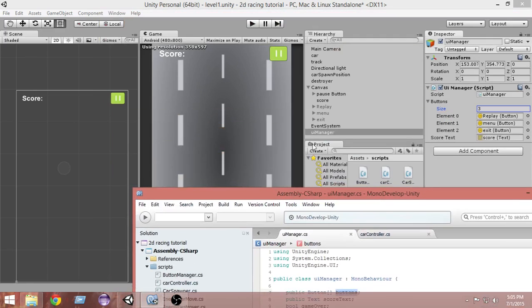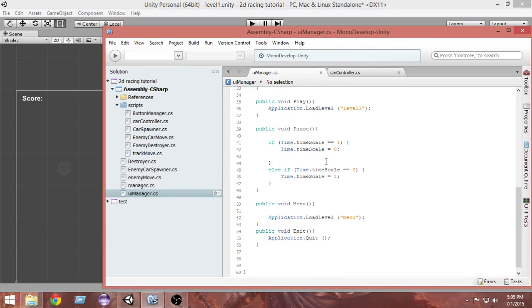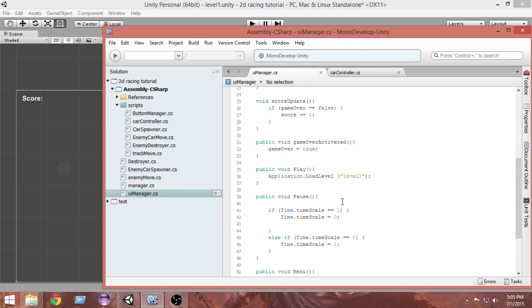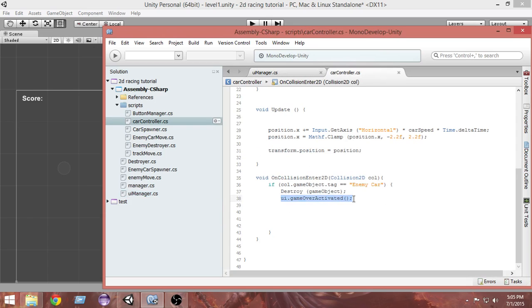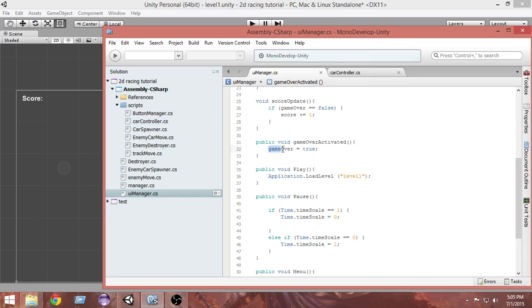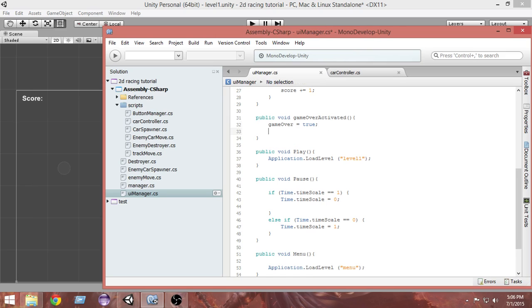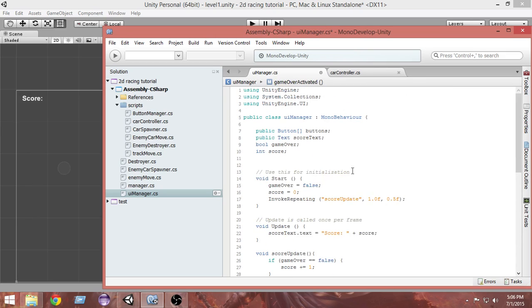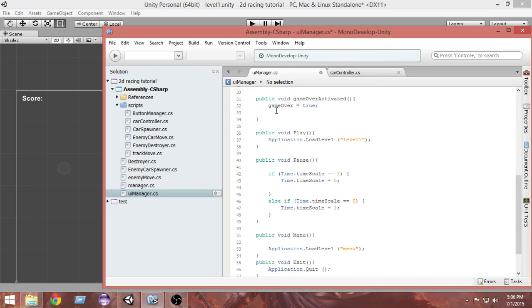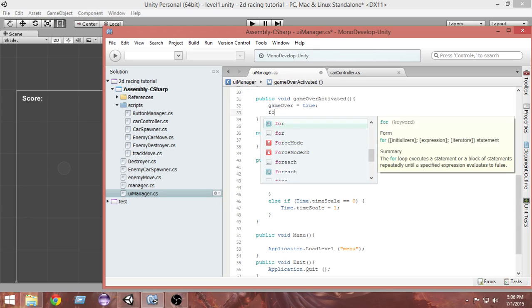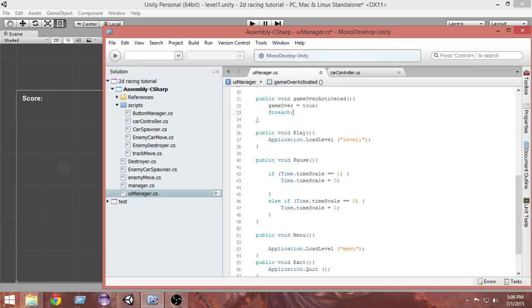Using this buttons array we can access these buttons. Whenever the game is over, this GameOverActivated function is called — from where we are colliding with the enemy cars, GameOverActivated is calling and game over is true. Here we want to create a for-each loop, and using that loop we want to activate all of these buttons.